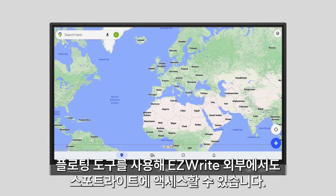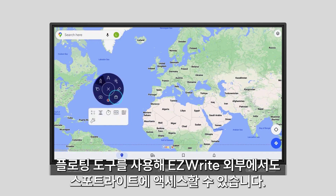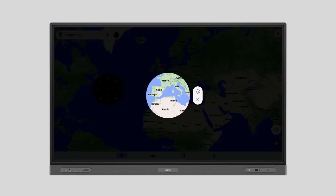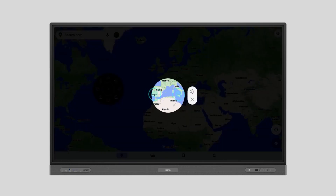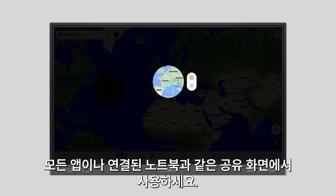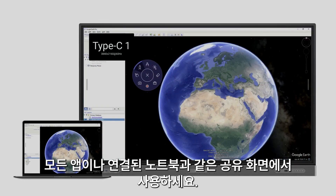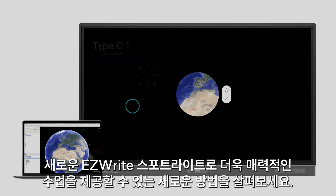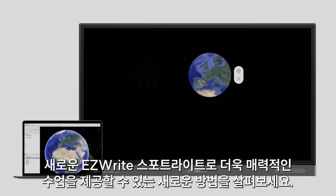You can also access the Spotlight outside of EasyWrite by using the Floating tool. Use it over any app or any shared screen like a connected laptop. Explore new ways to give more engaging lessons with the new EasyWrite Spotlight.